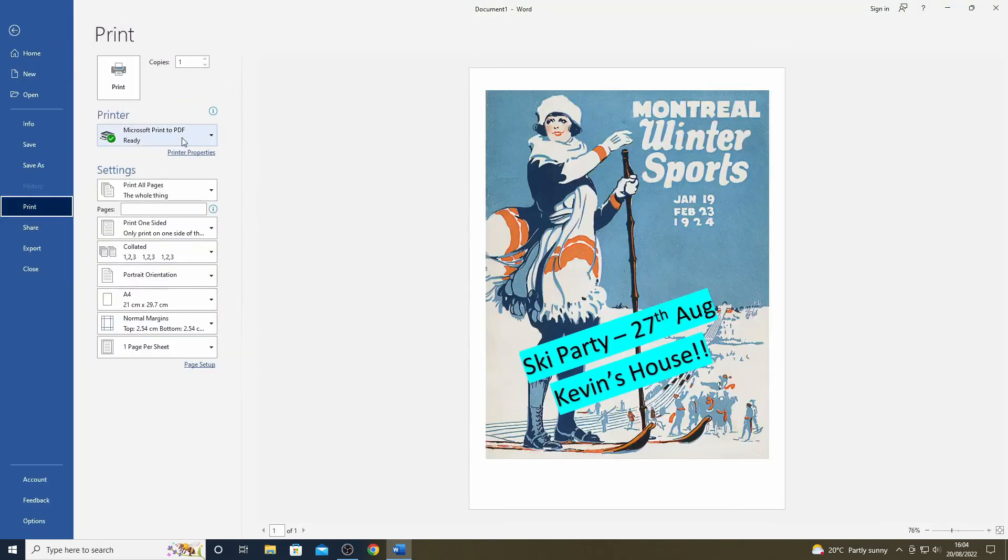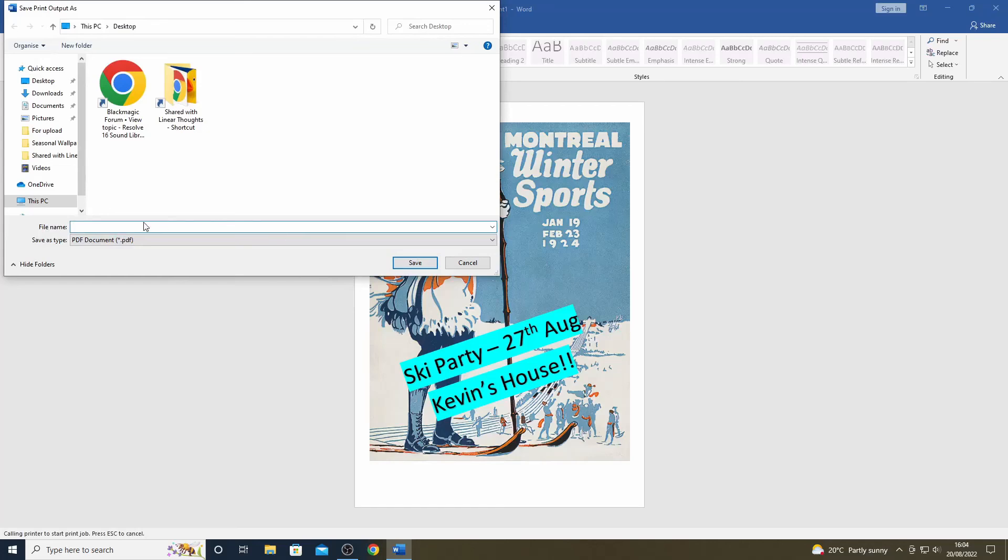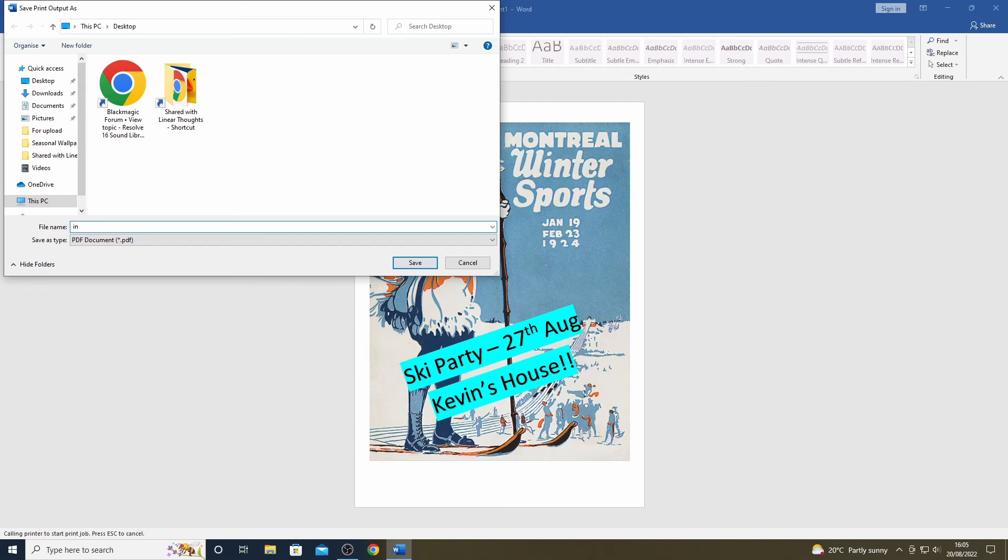Now that I am happy with the combined image and text, I can now go ahead and print this to a PDF, as we have done previously. All the steps after this are the same as I have described earlier in the video.